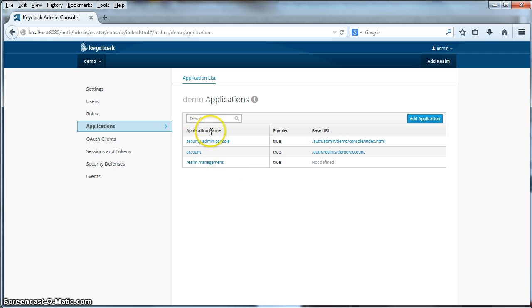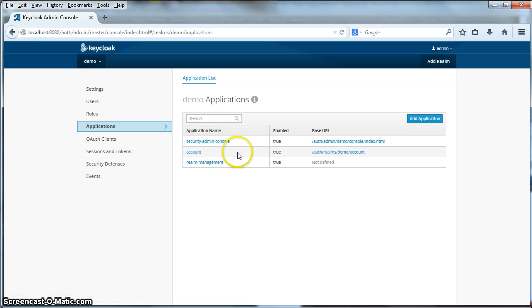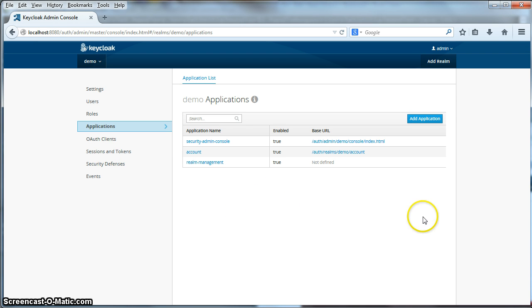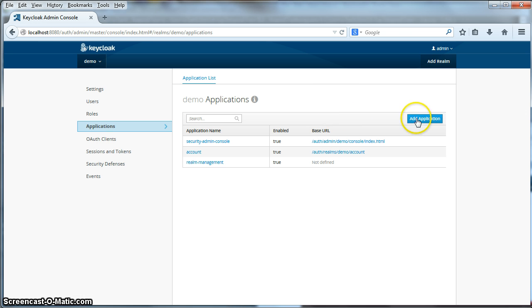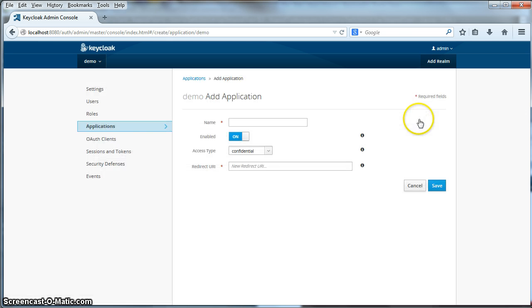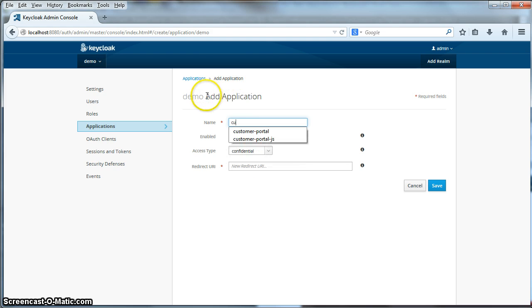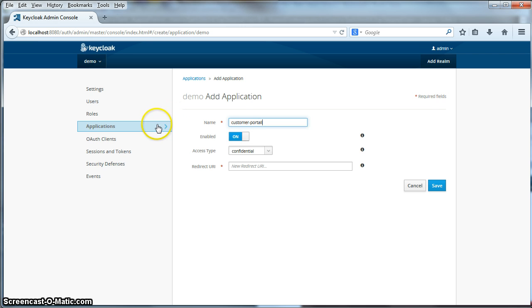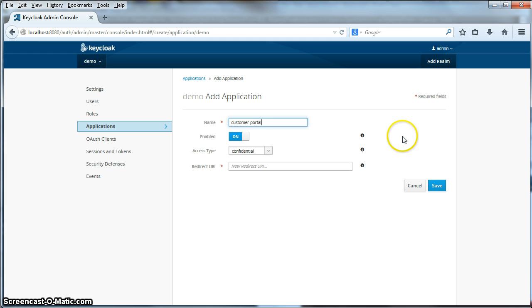And Keycloak has some built in applications. Specifically the security admin console and some other things that you can view in our documentation. But what you're interested in here is the add application button. So we're going to click that. And we're going to define our customer portal application. Okay, that will be the name of our application. It will be customer portal.